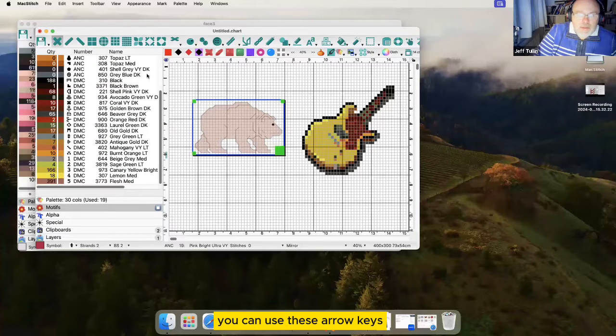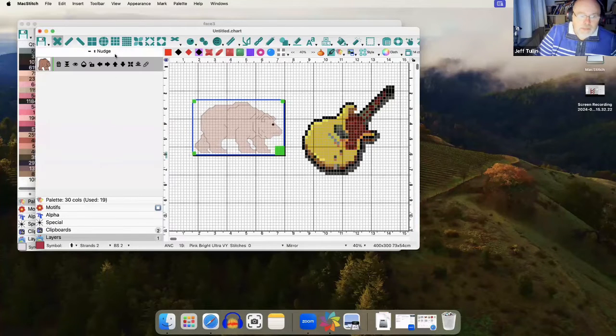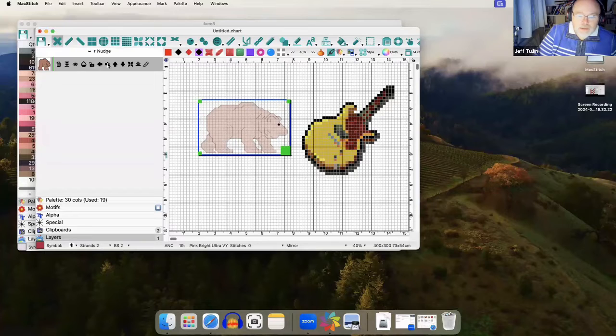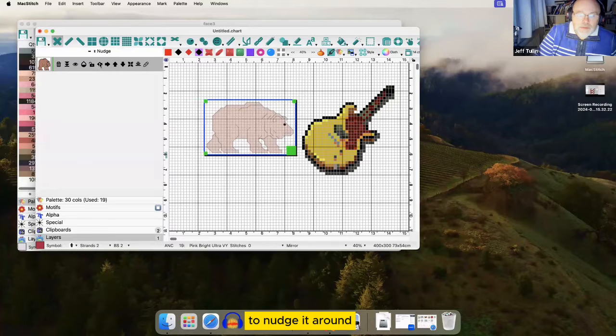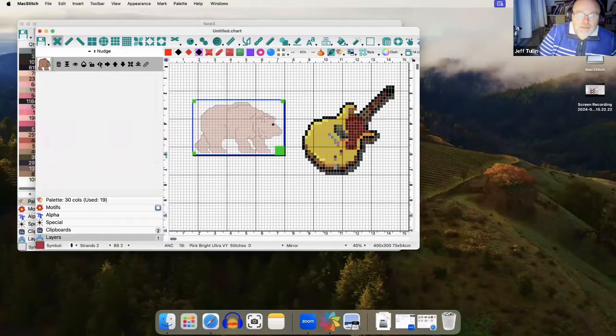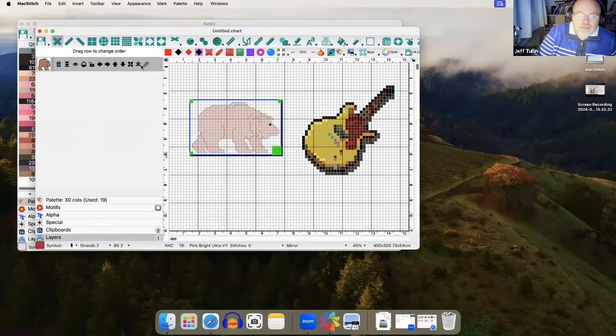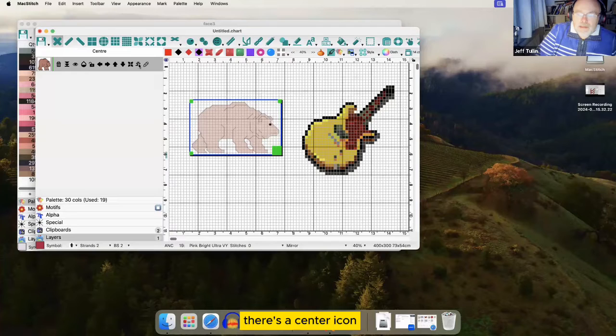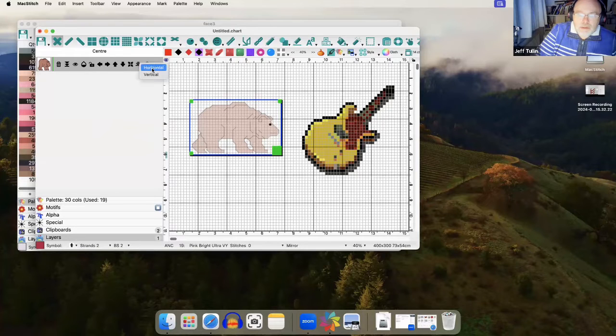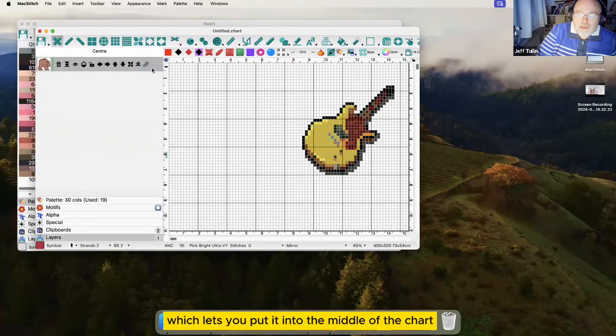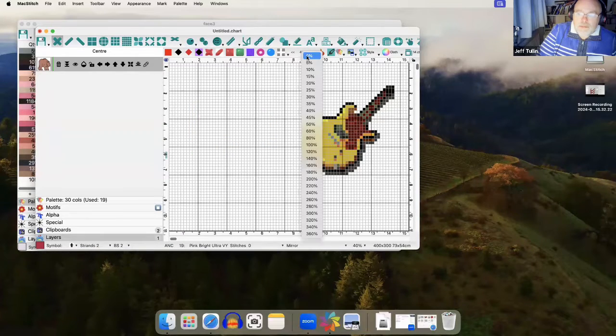You can use these arrow keys to nudge it around.